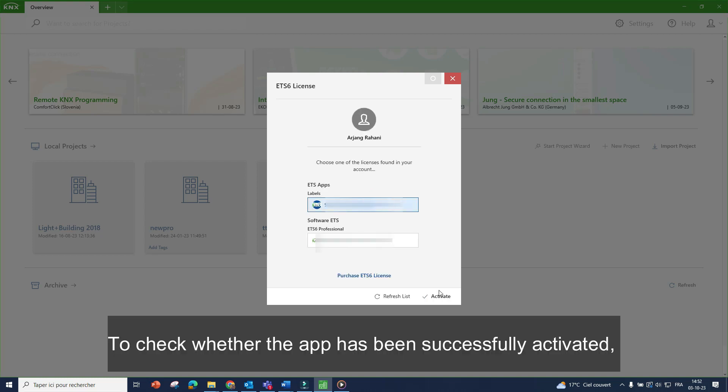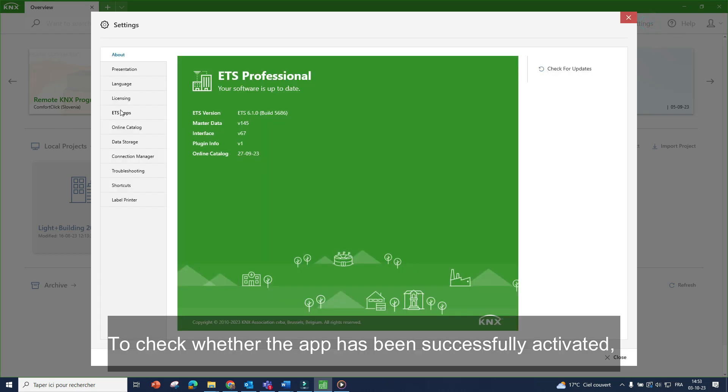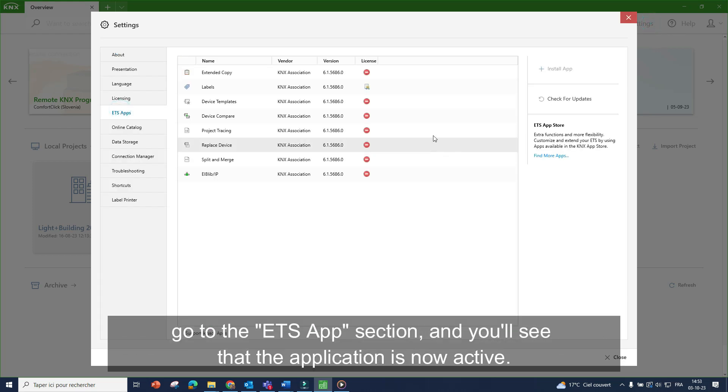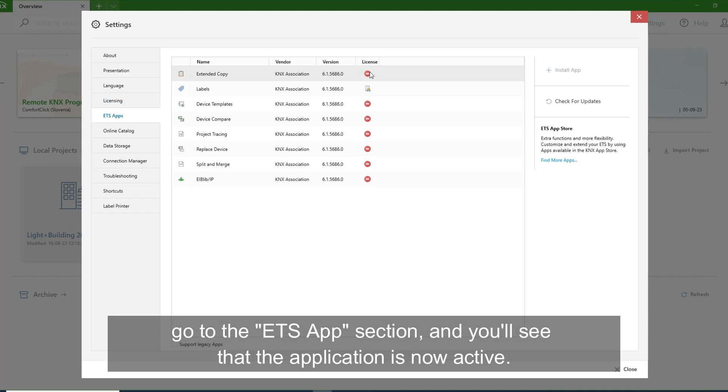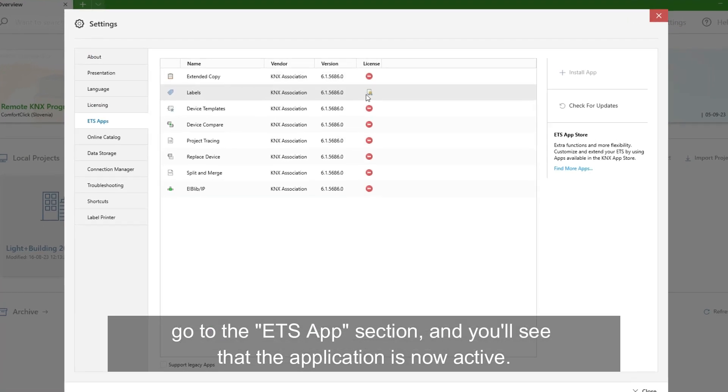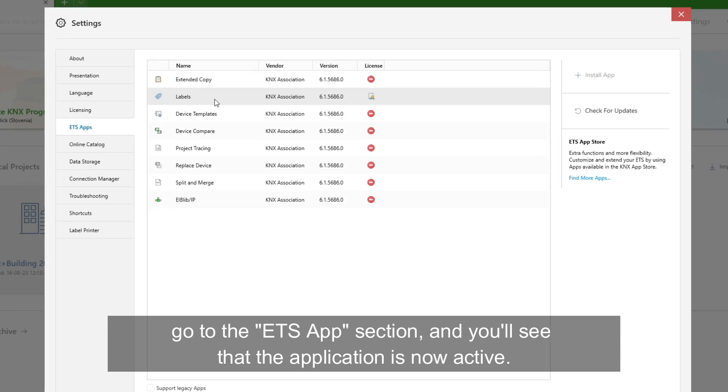To check whether the app has been successfully activated, go to the ETS app section and you'll see that the application is now active.